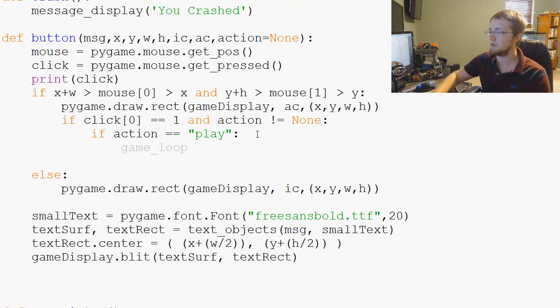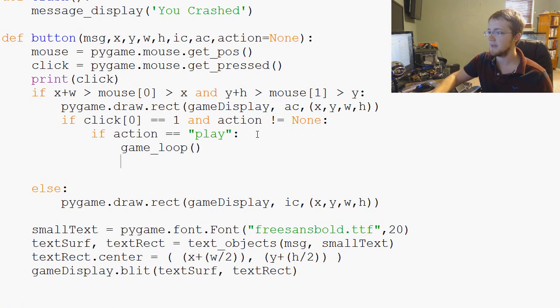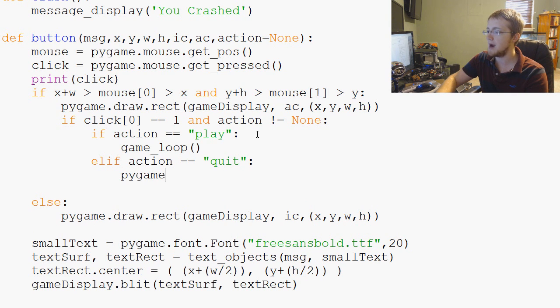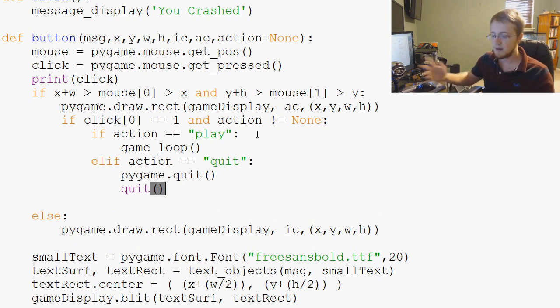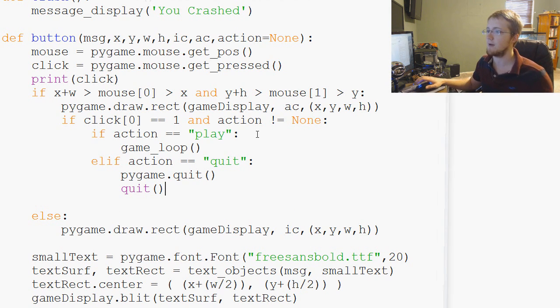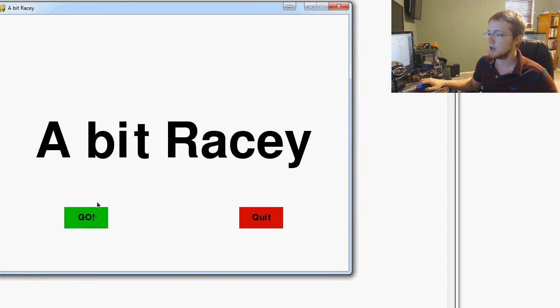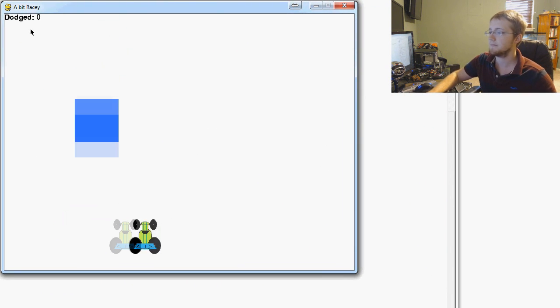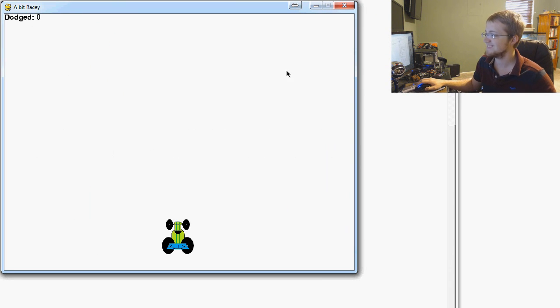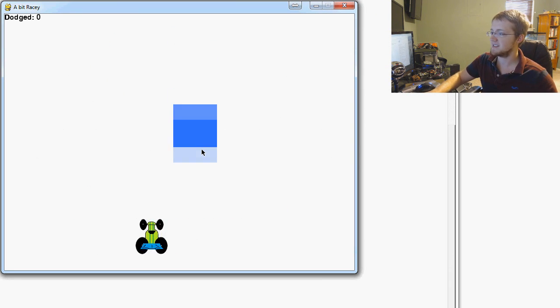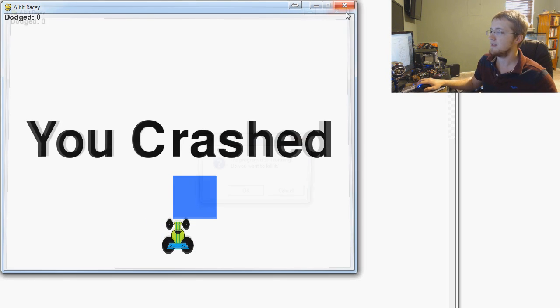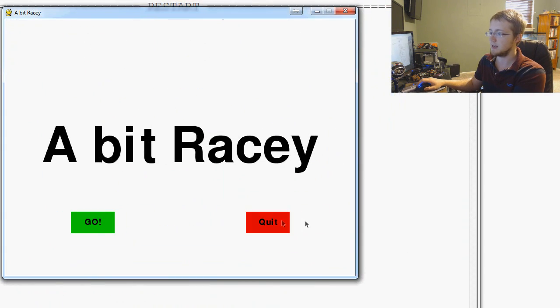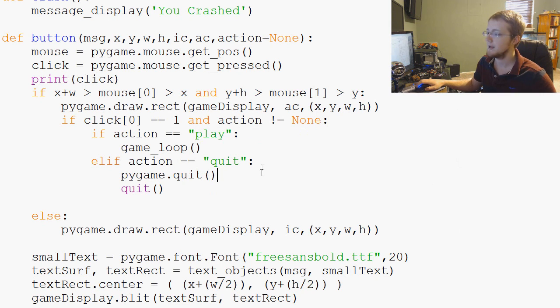Then we can also ask elif action equals 'quit', what do we want to do? Well we just run a pygame.quit to uninitialize Pygame and then quit. Now we should have functionality in our button. Let's save and run that. We hit GO and now we're playing our game like a bunch of ballers, and we crash, nice. You crashed, okay. And then we can do it again and we can hit quit and that quits the game for us.